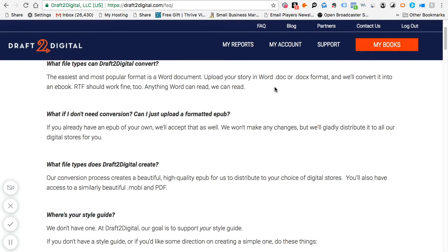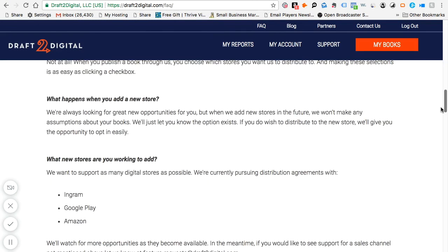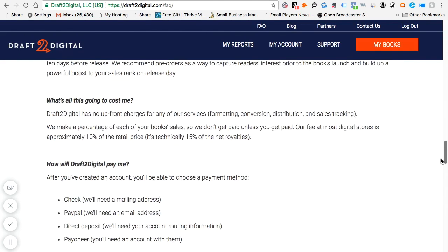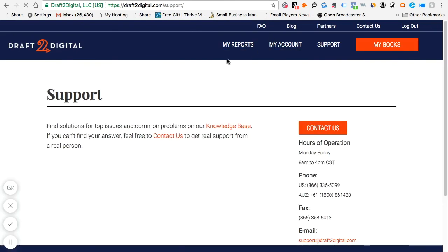You can upload RTF, Word DOC or DOCX format, and D2D will format it into an EPUB. If you already have an EPUB, they'll accept that too. What I've done myself is use their formatter to get my EPUB and Mobi files, and I've uploaded that Mobi directly onto Amazon — which is fine according to their terms of service. You can also click on 'My Reports' to see your sales — it's a pretty robust system and I really like what they've done for us.